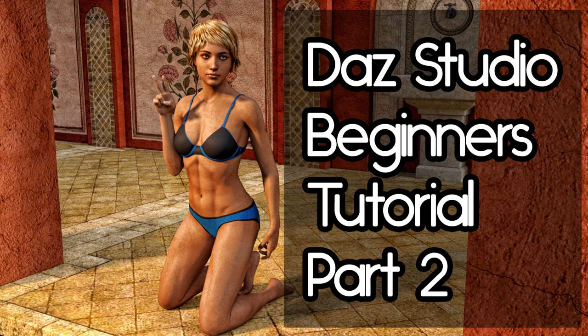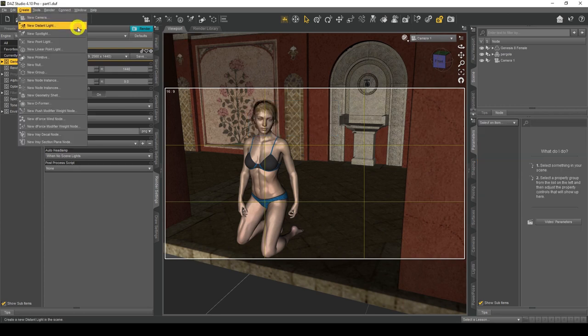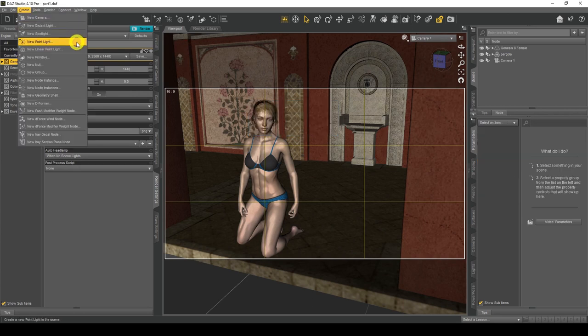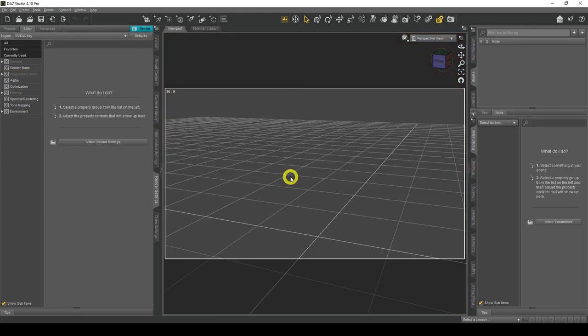Hello everyone and welcome to DAZ Studio's Beginner's Guide Part 2. In this video we will be framing our scene with a camera and using the three-point lighting method to light our scene, and I will also go over the render settings. Let's get started.